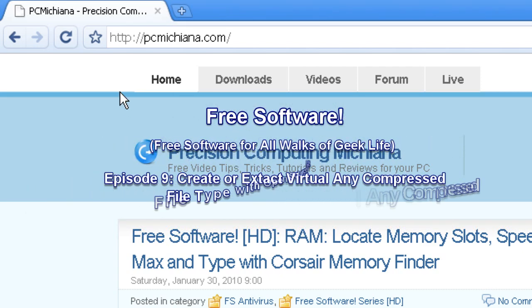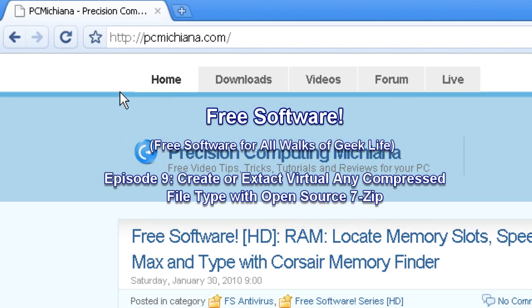Hello and welcome to the PC Michiana Tech Help Show. Thanks for stopping by. My name is Craig Chamberlain and I am your host.